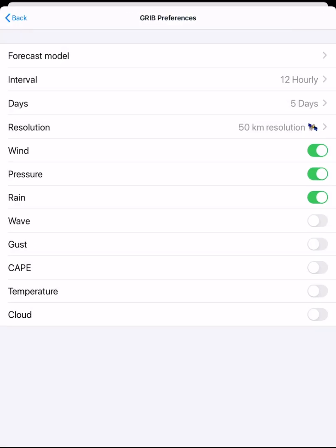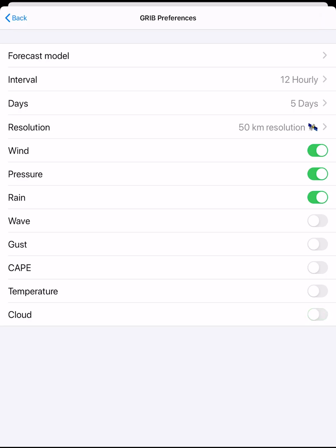Then we can select other forecast variables. The default settings are wind, rain, and pressure. Other options are wave, cape, gust, air temperature, and cloud. Tap back.